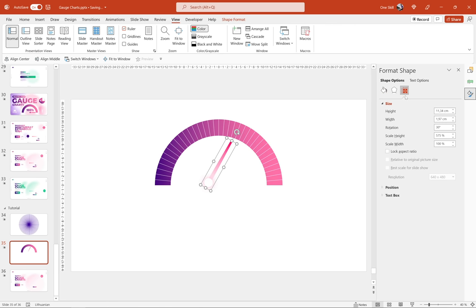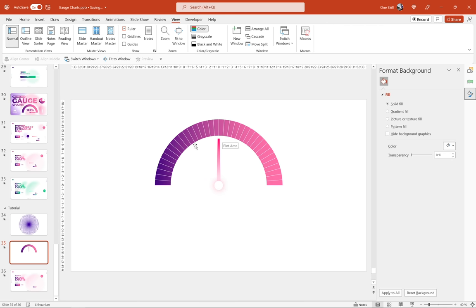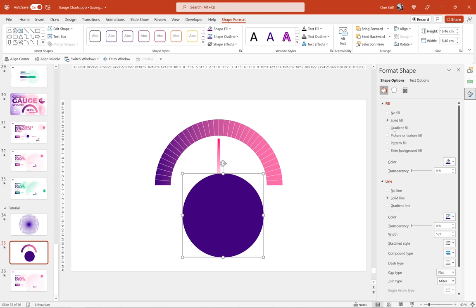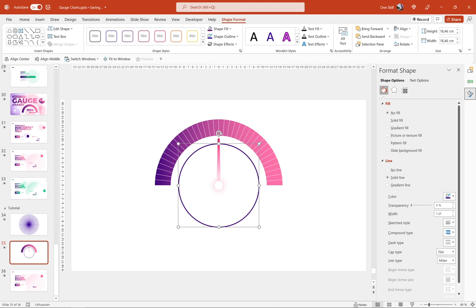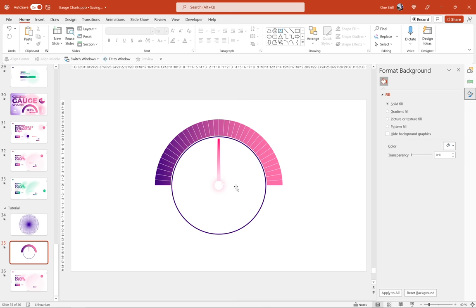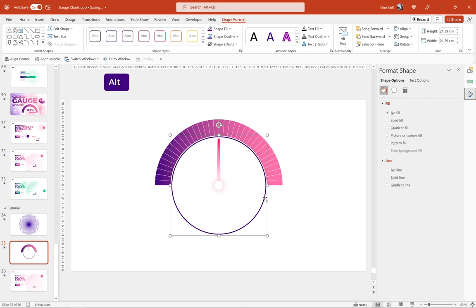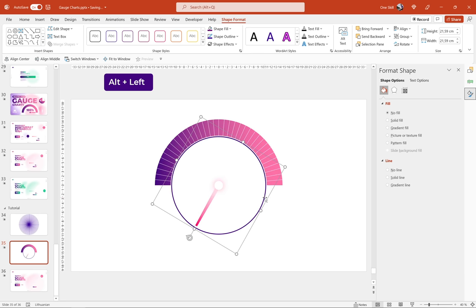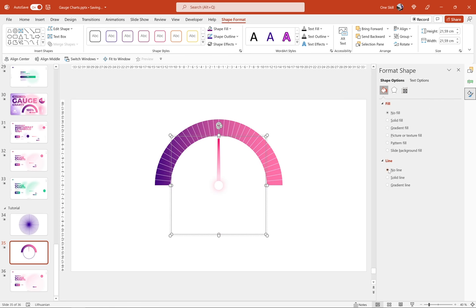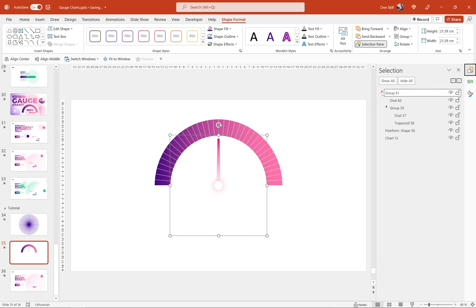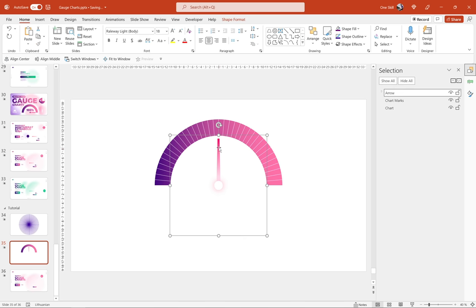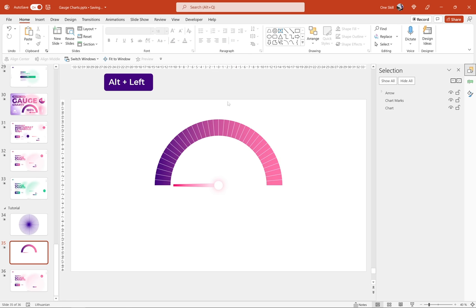Reset the rotation to zero again. For the big circle, choose No Line since we don't need to see it. Rename all shapes in the Selection Pane so it's easy to understand what is what. Now rotate the arrow to its starting position by holding Alt and pressing the left arrow key on the keyboard. Then go to Edit Data and set the visible row to your desired value — for example 75 — and the chart updates automatically.